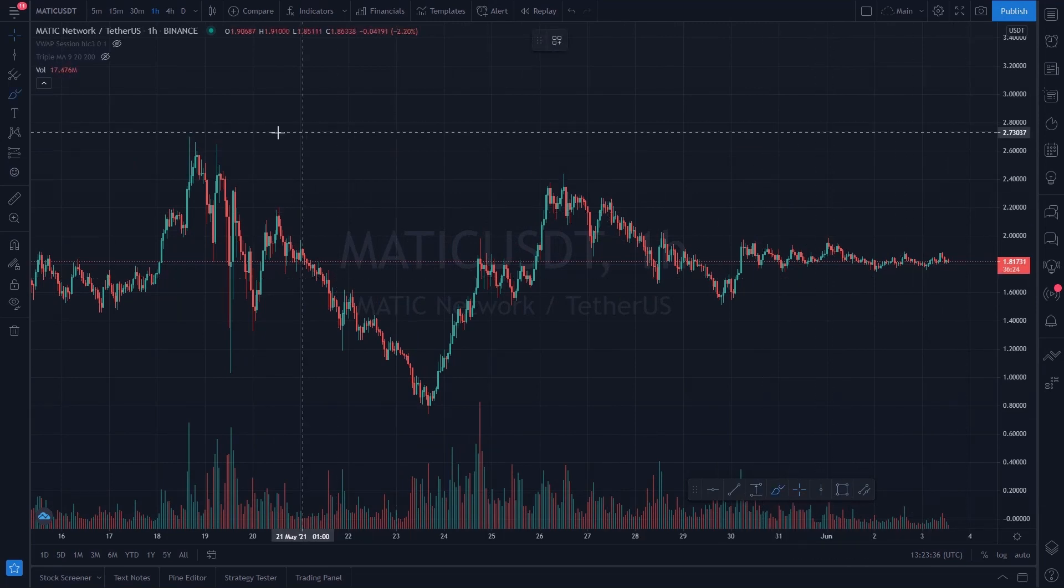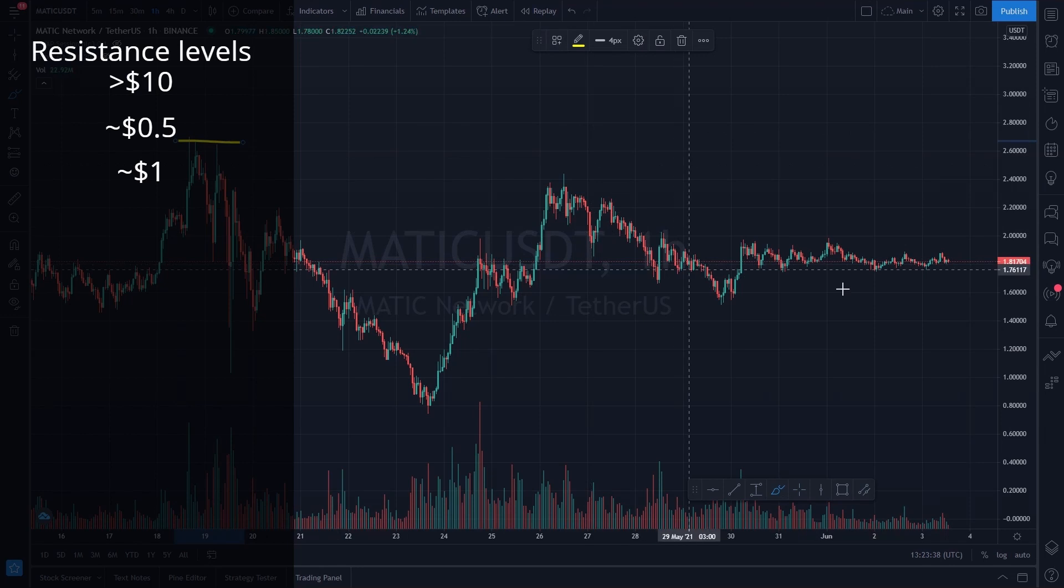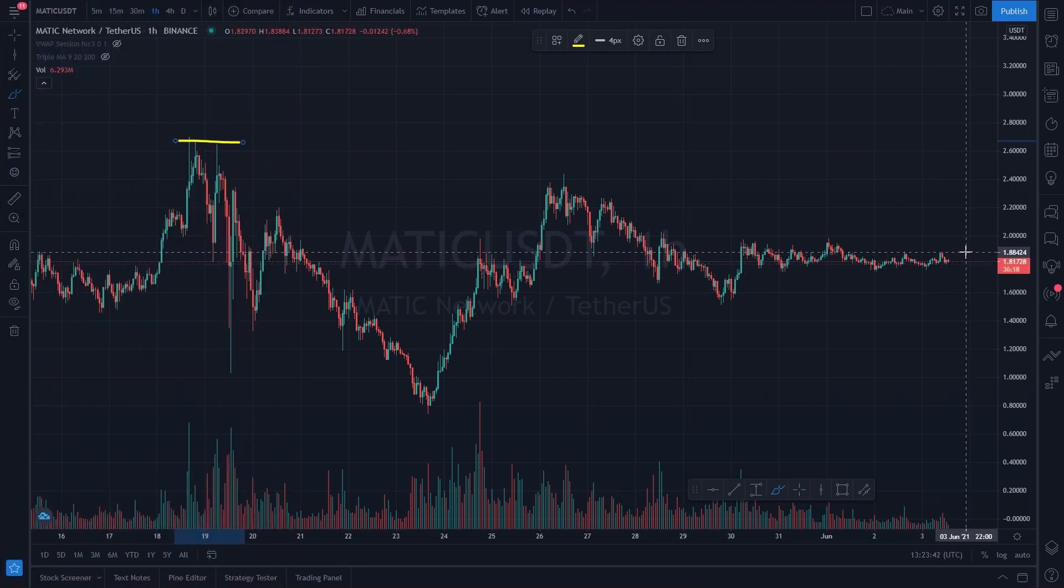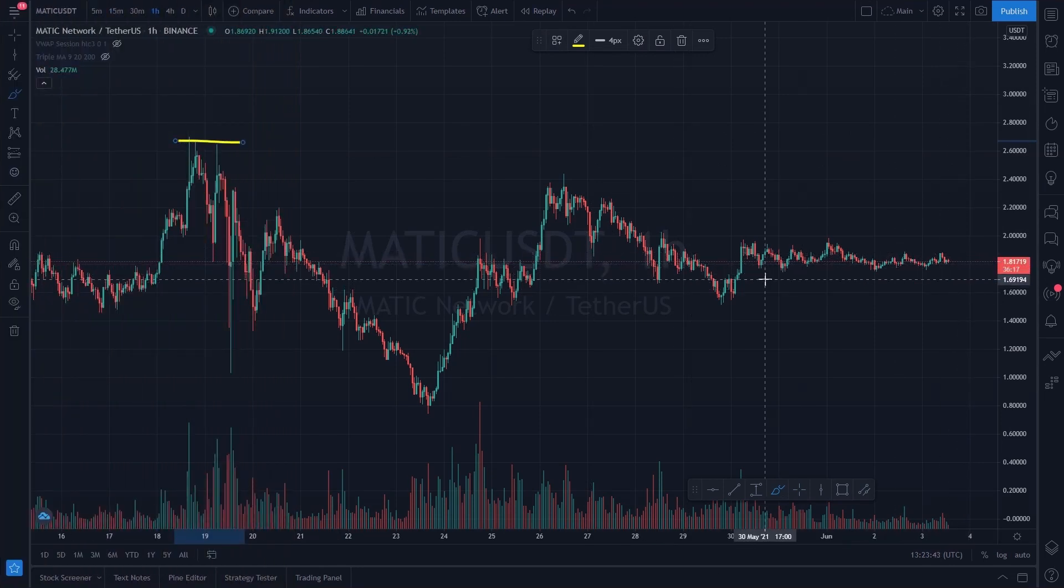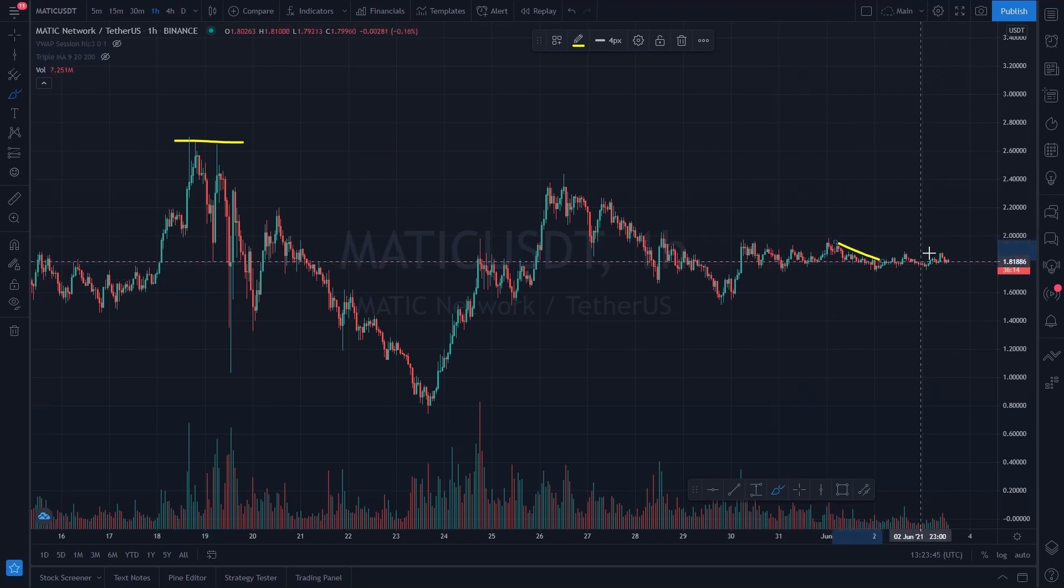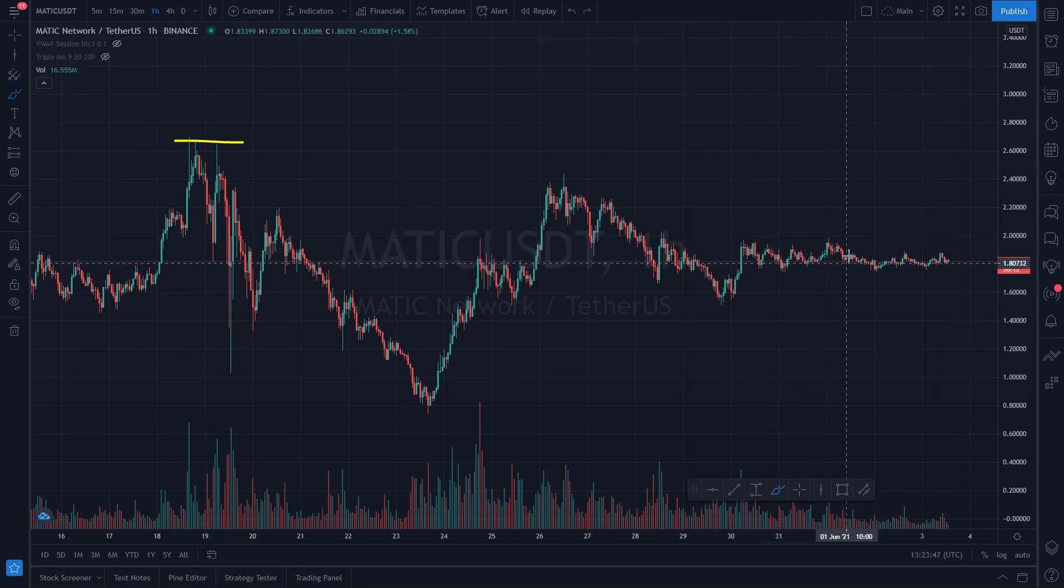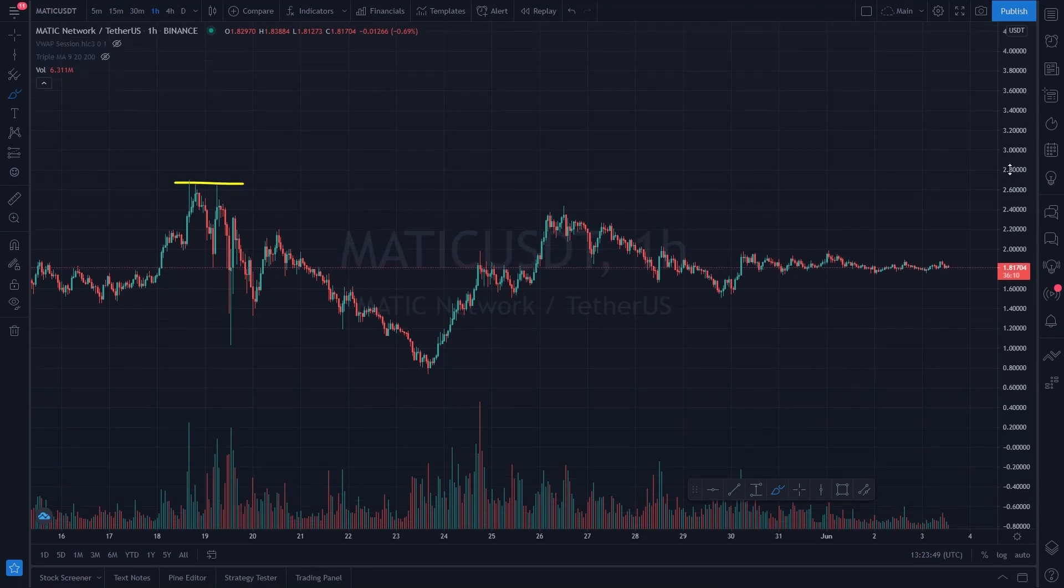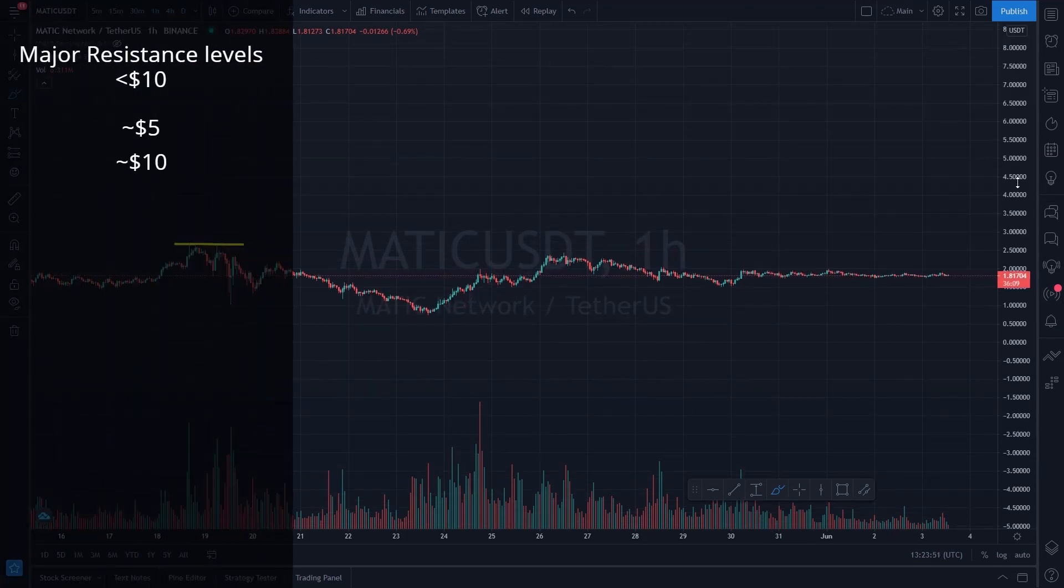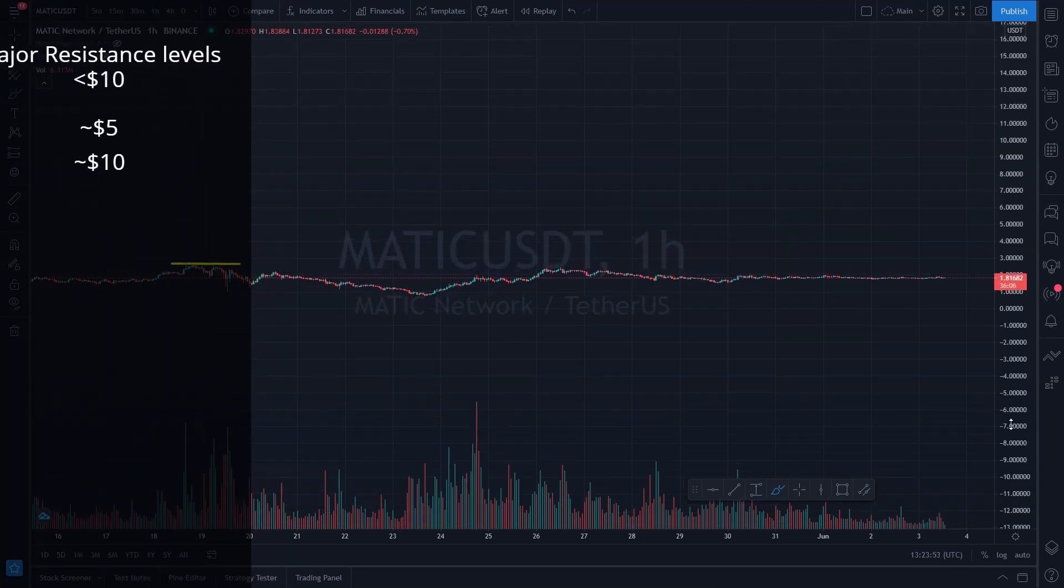The one figure psychological resistance levels are the $0.50 and $1 areas, and as you can see from the price it will likely pull back before. As for when we break $10, we will have major resistance at the psychological $5 and $10 areas.